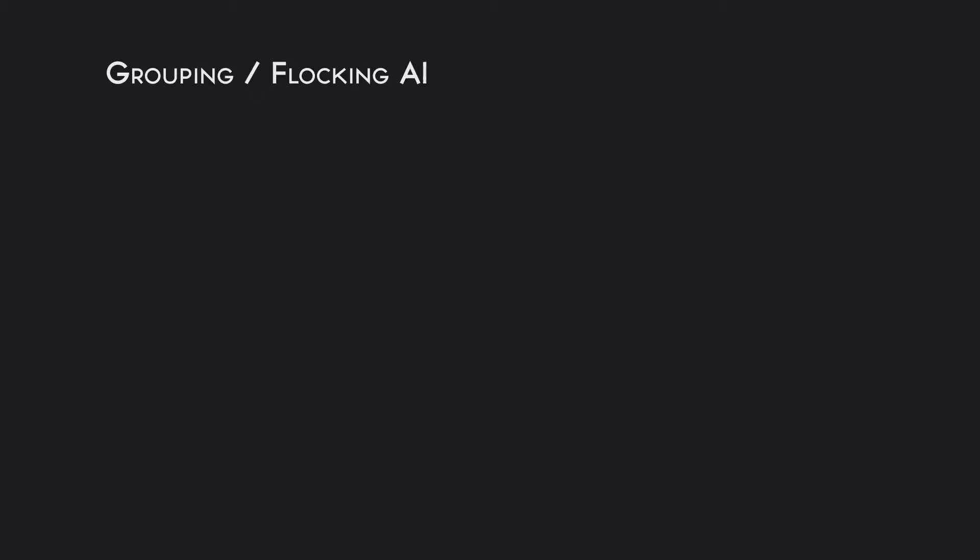So the next few tutorials, we're going to be discussing grouping artificial intelligence and what the grouping artificial intelligence does.